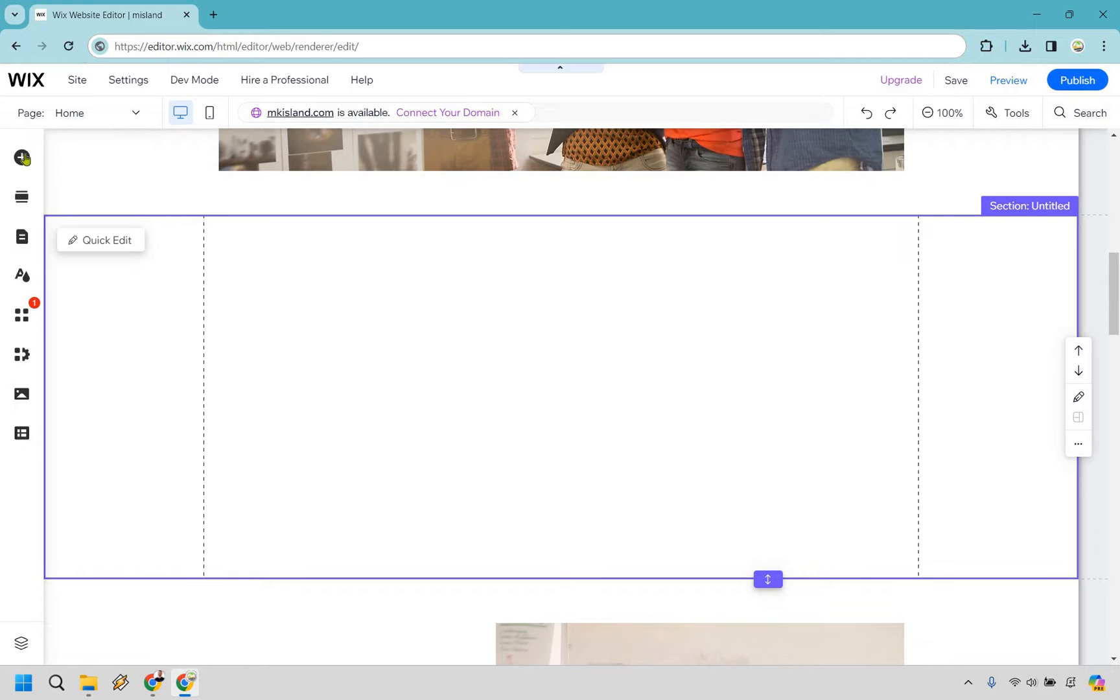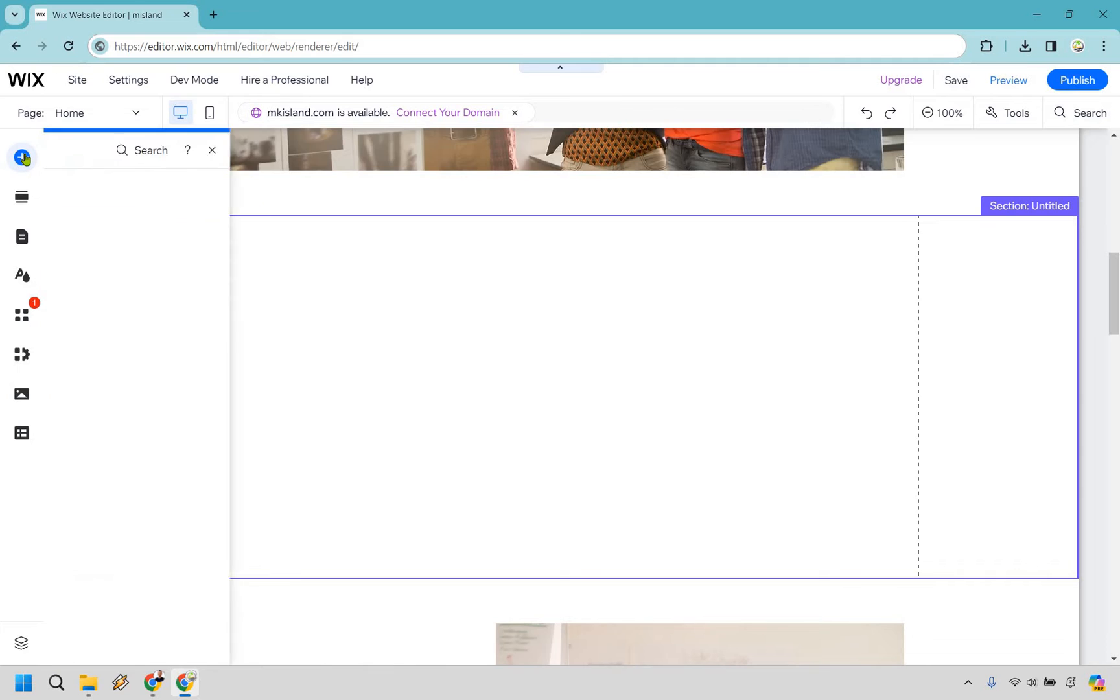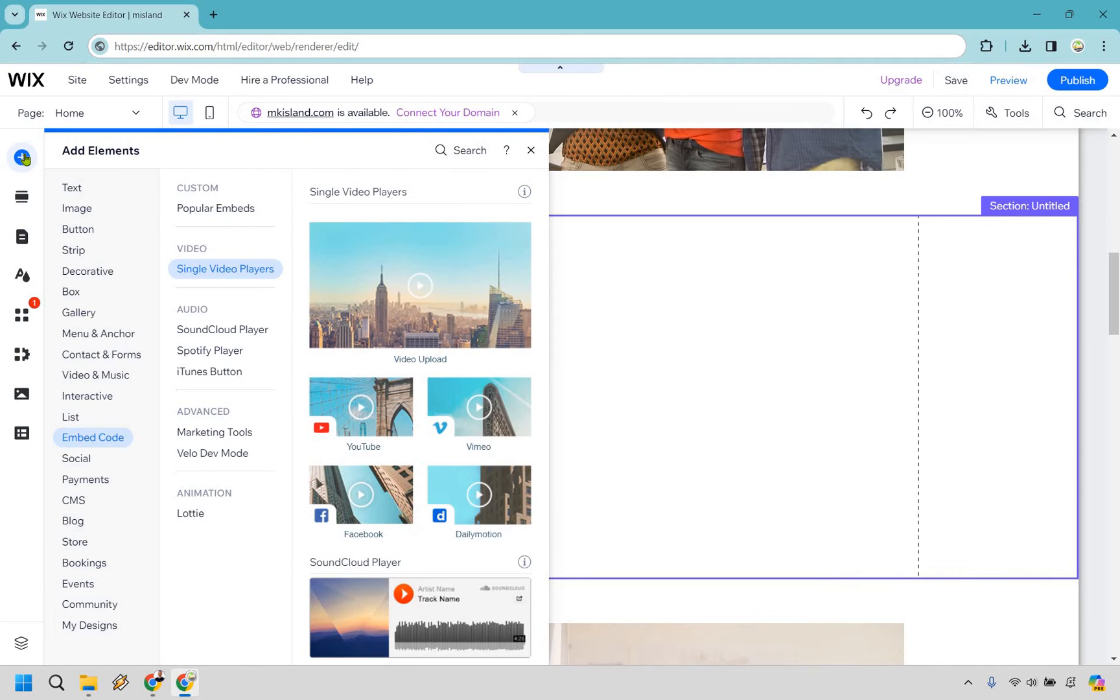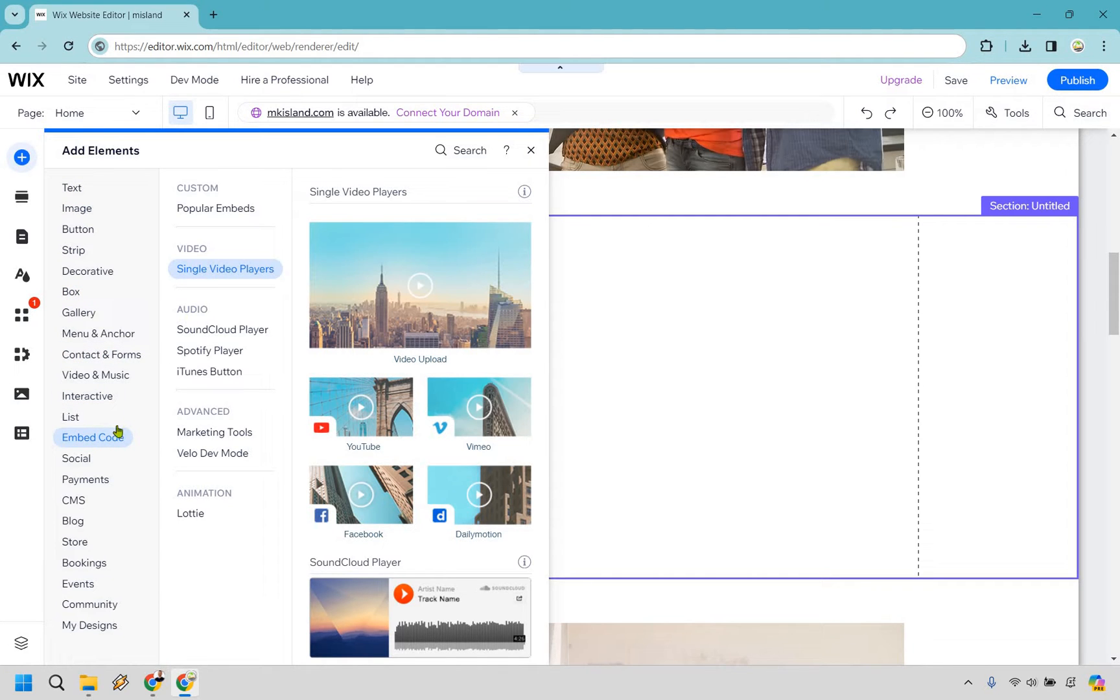In order to add that we have to go to the elements section, so let's click on add elements on the left. From here I've already been here previously, so if you scroll down you're going to see embed code and then single video players.